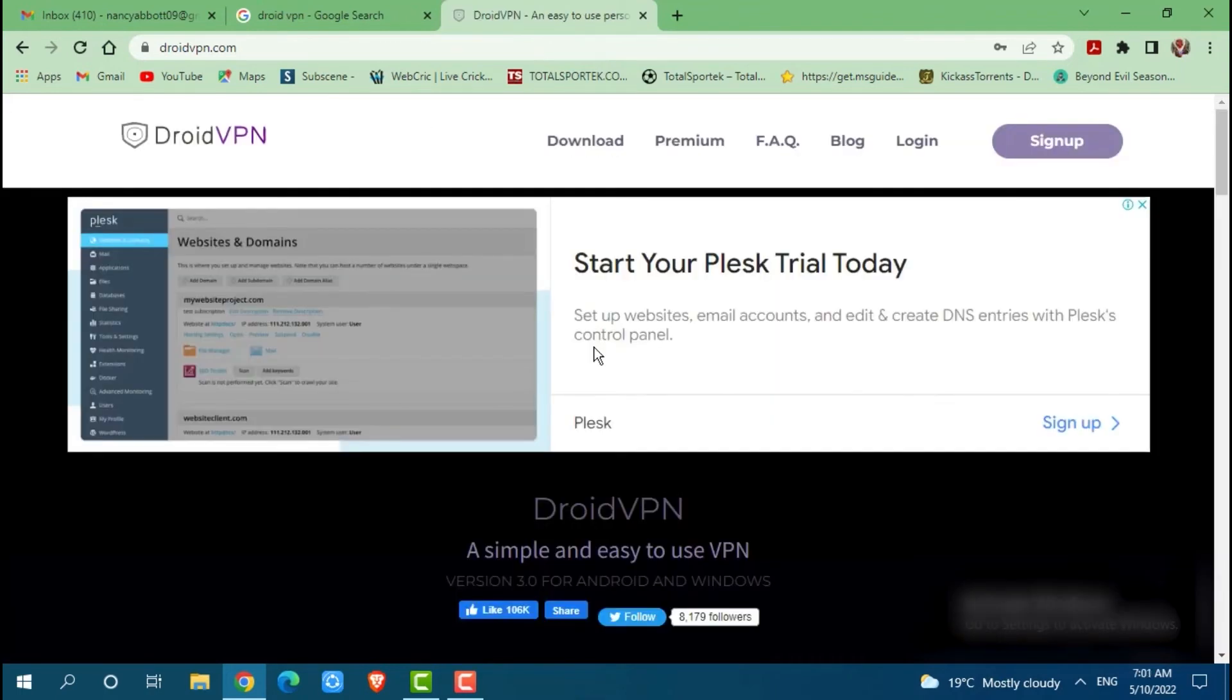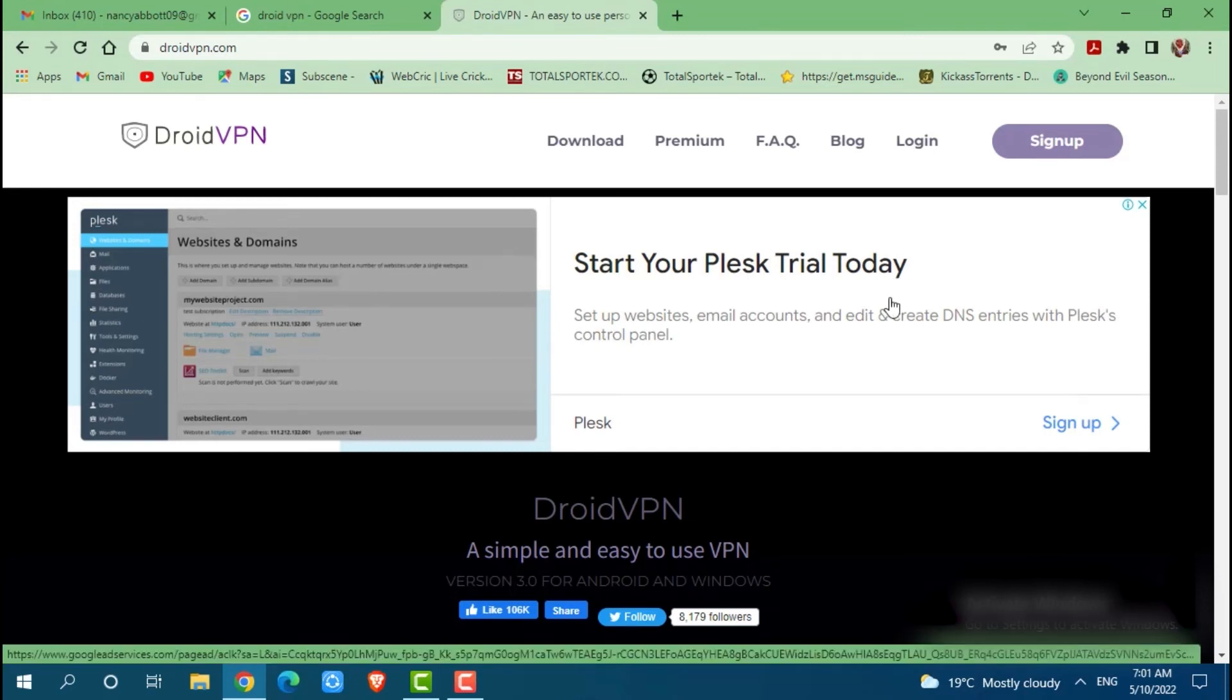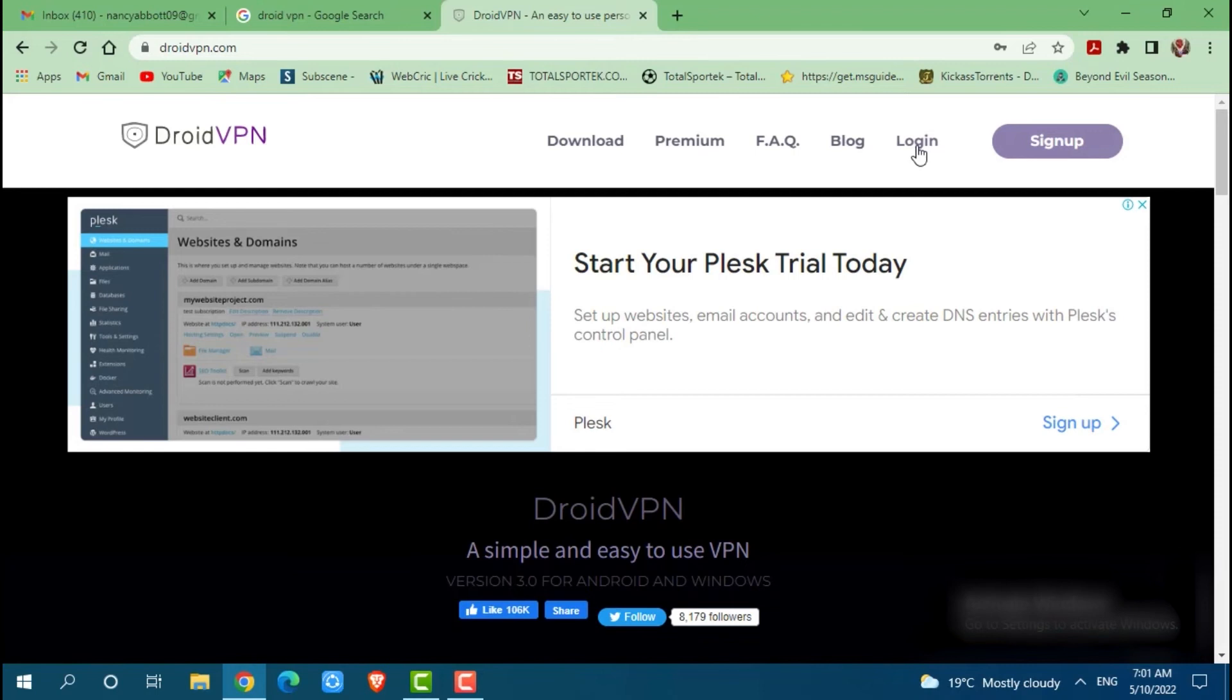And with that your signing up for the Droid VPN has been successful. Now you can click on login.